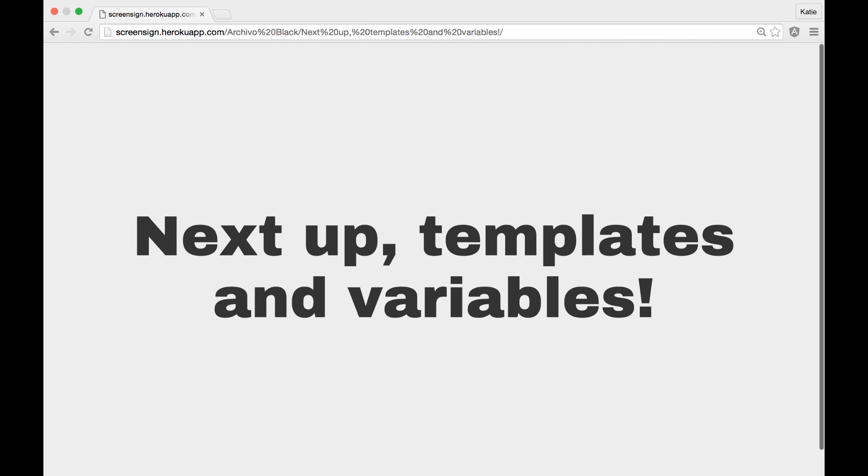In the next video, we are going to add templates and variables to our application to make our website just a little bit smarter. The link to the video should be below, so I hope to see you there.